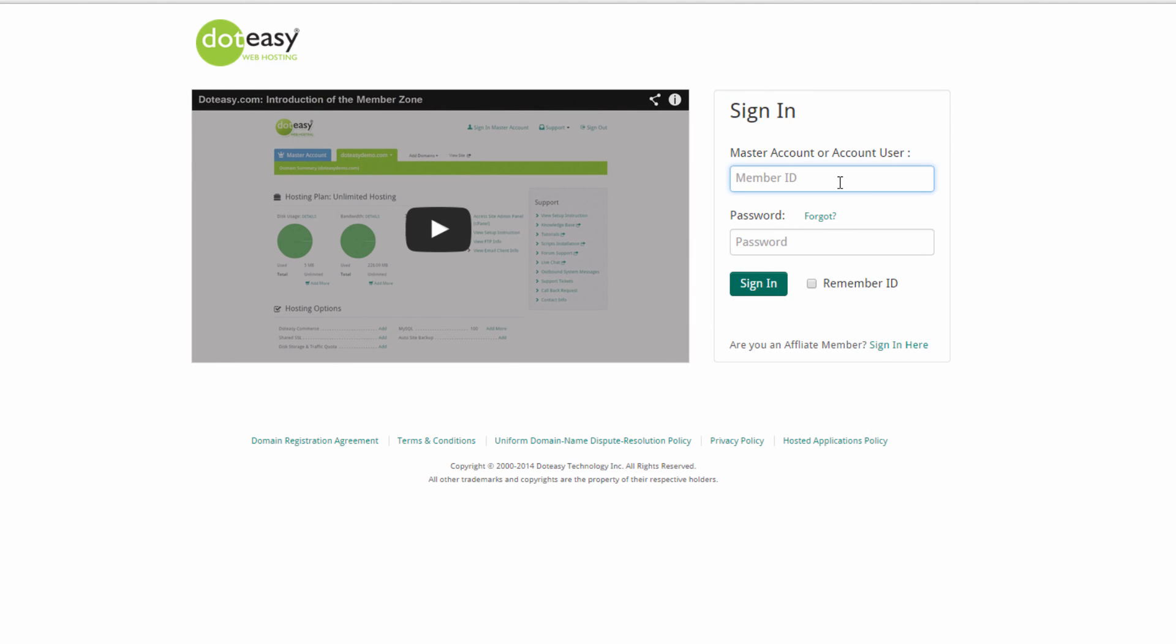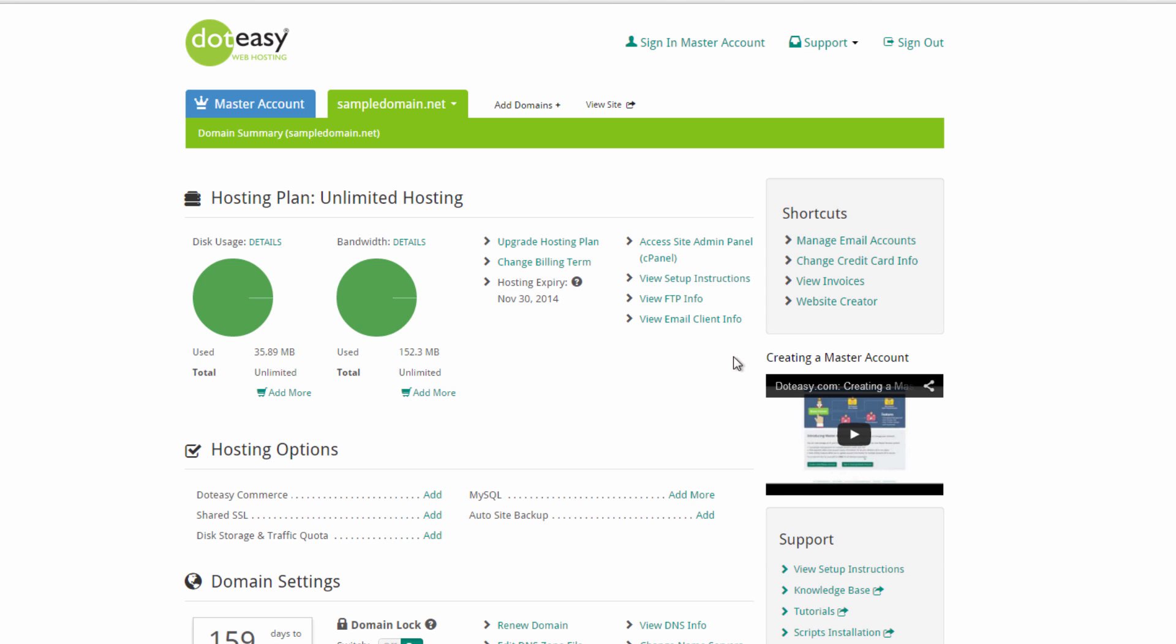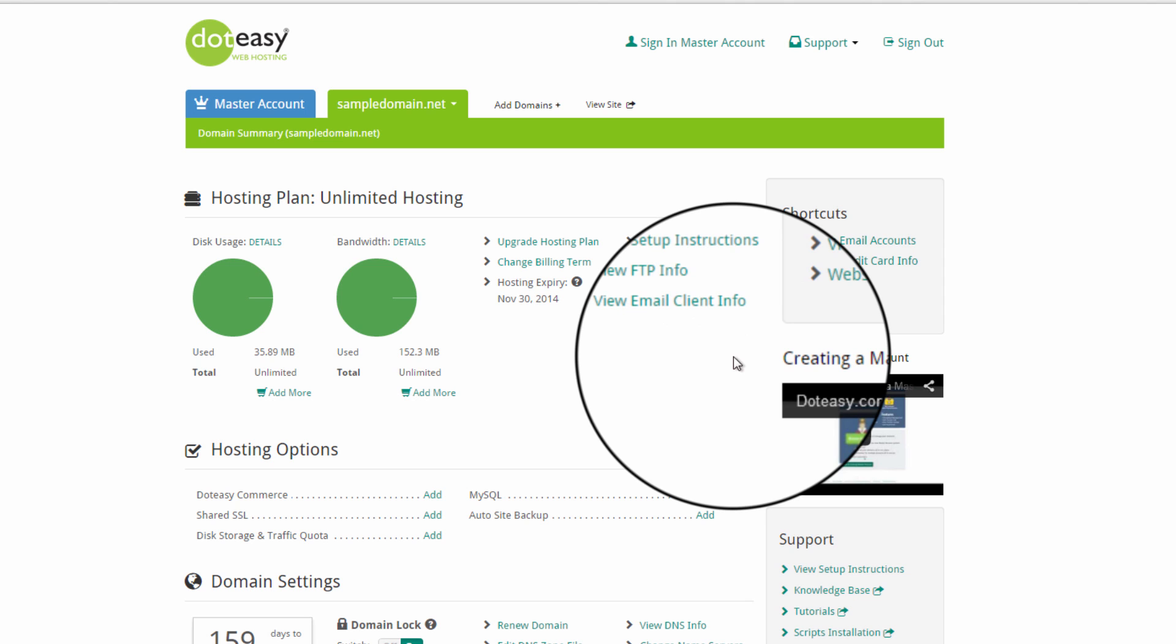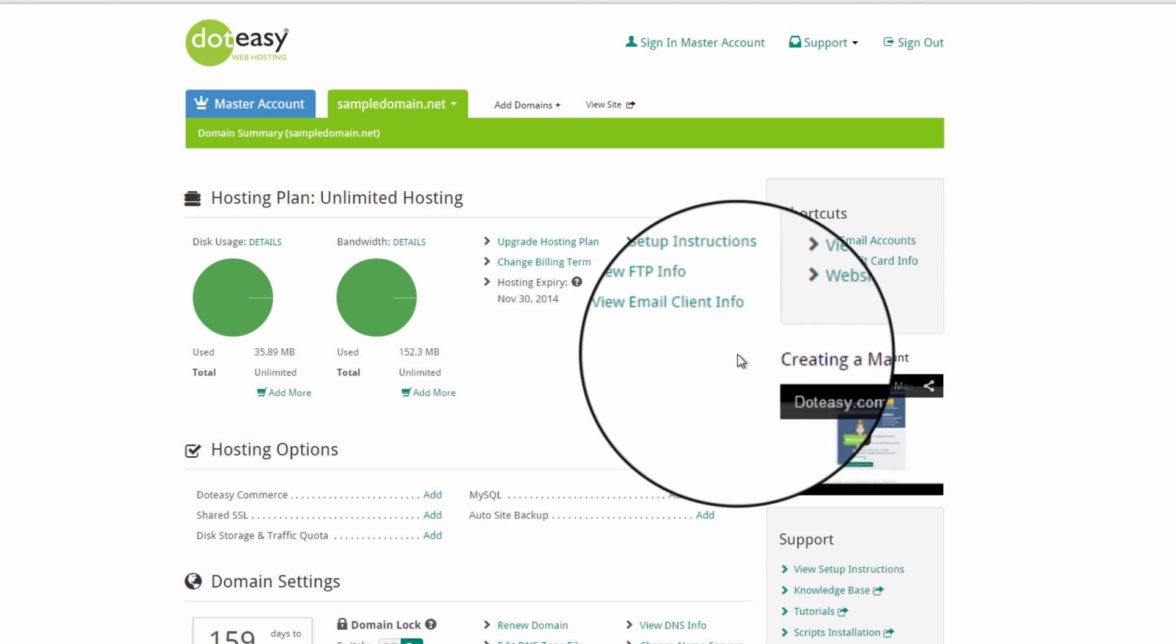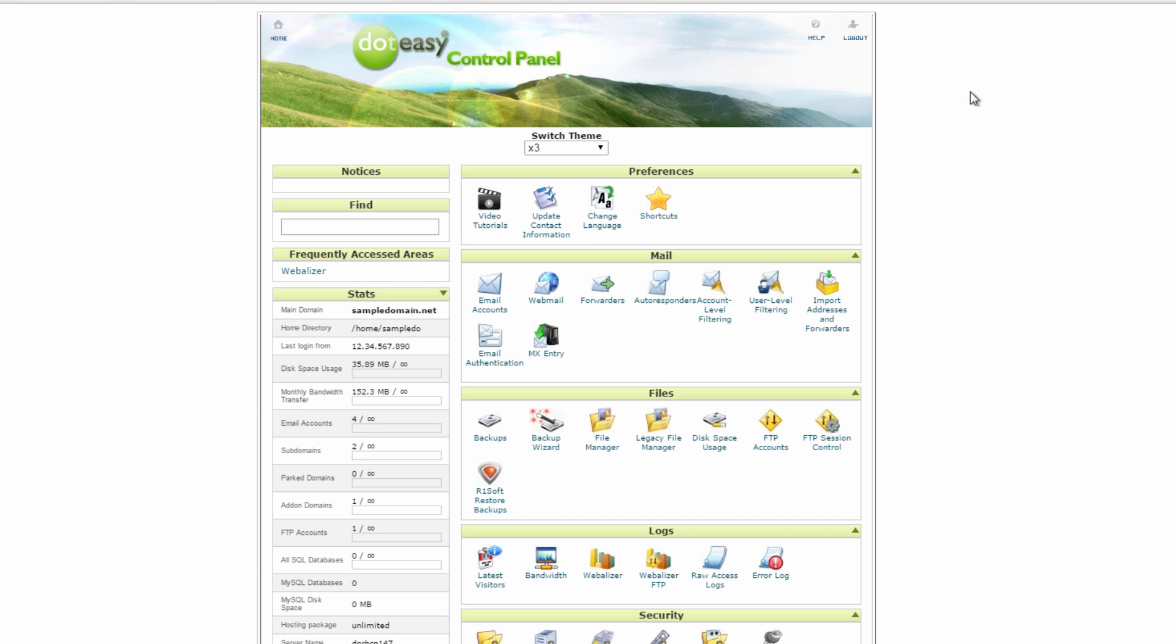So we can jump right in. From the MemberZone login, we can enter our account details. Now we've reached the .easy MemberZone. From here, you'll want to select the option that says Access Site Admin Panel. Now you'll be taken to the cPanel page.